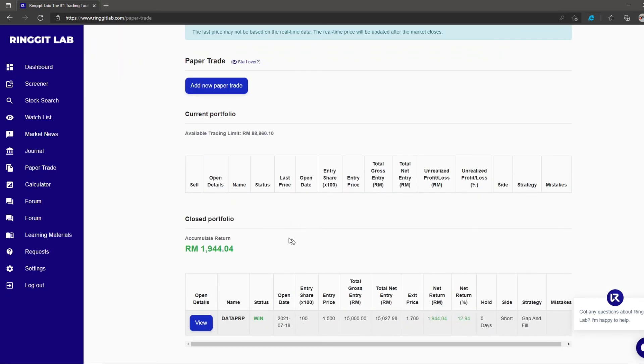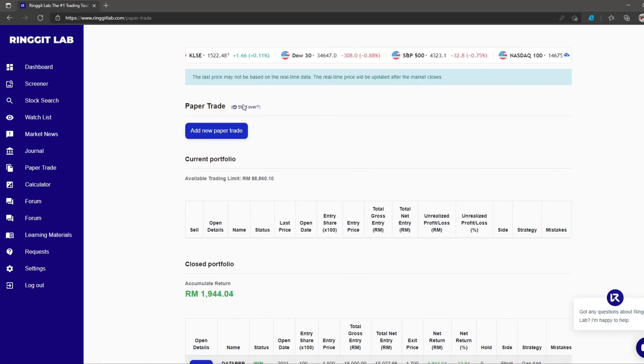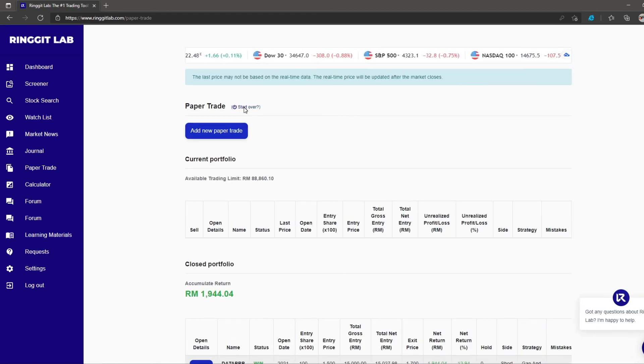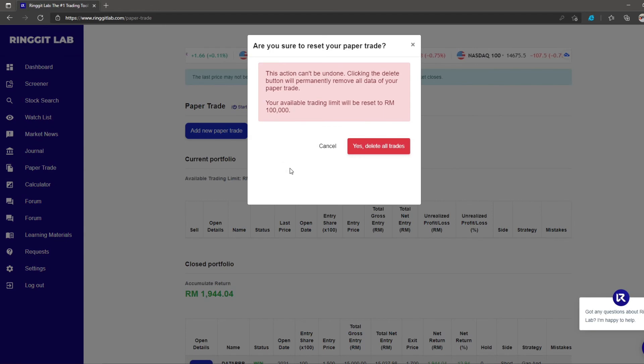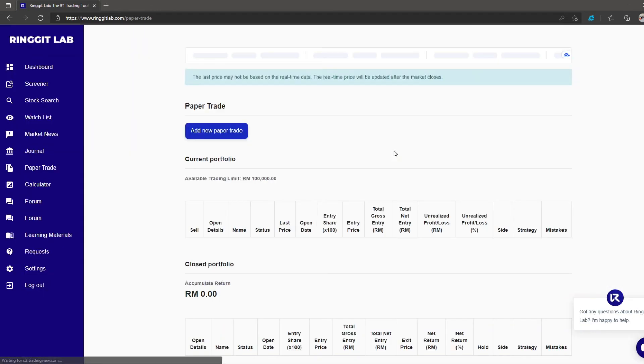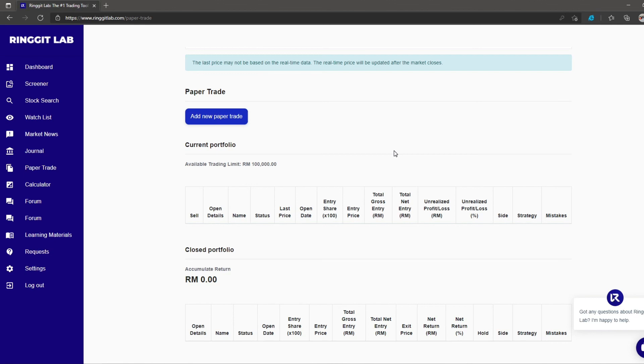If you'd like to start all over again, simply click the start over and you will have a fresh paper trade portfolio again. That is all!